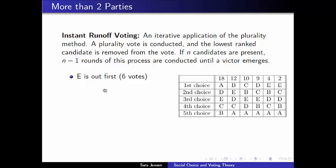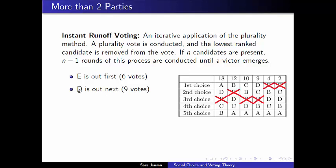Candidate E had only 6 first place votes — the fewest — while candidates A through D each had more, so candidate E is eliminated. We vote again among A, B, C, and D. Voters whose first choice is still in the running keep their votes. The 4 voters who preferred E now vote for candidate B, and the 2 voters here vote for candidate C. Candidate D ends up with 9 first place votes, while B, C, and A each have more, so candidate D is the next candidate eliminated in instant runoff voting.